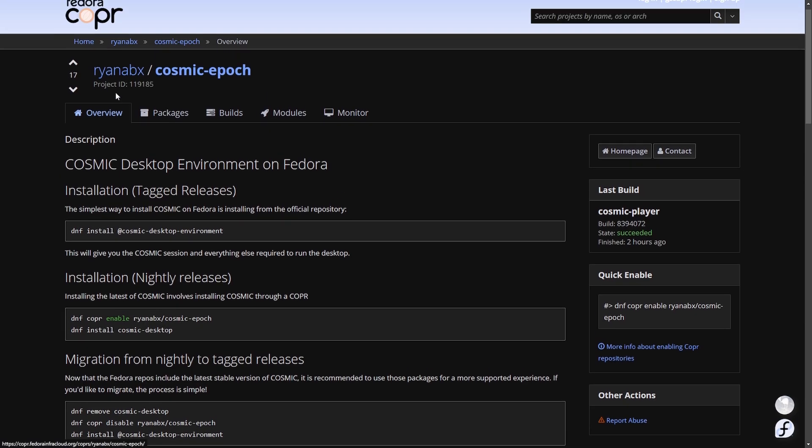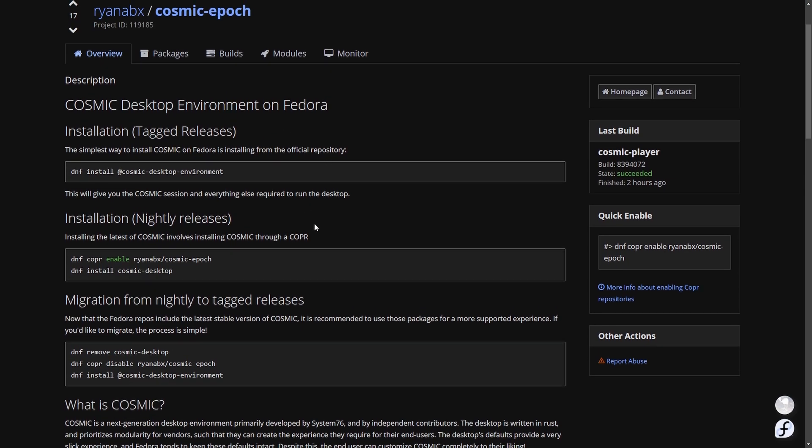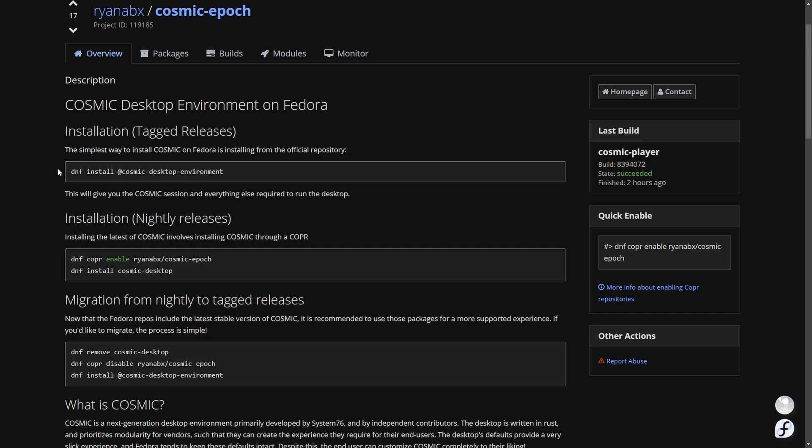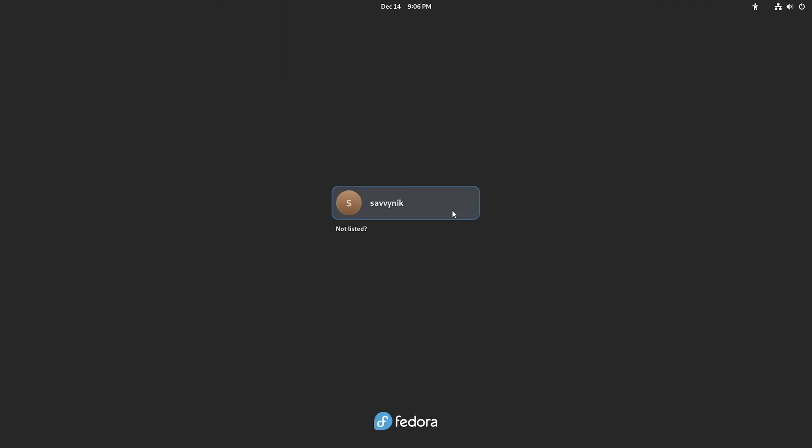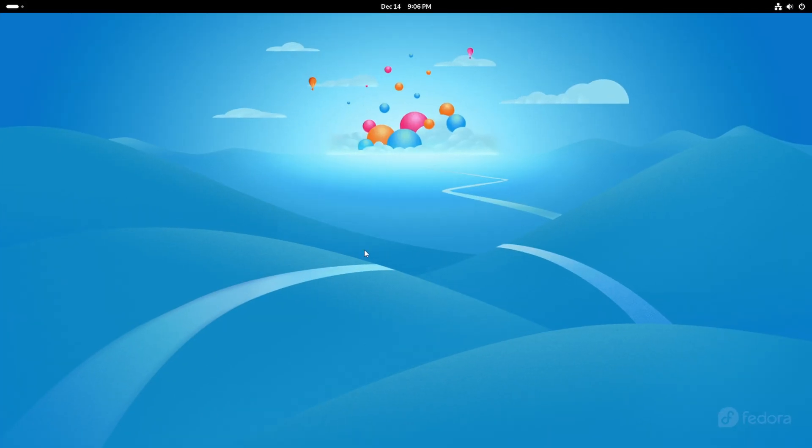There are instructions on how to do this under the Fedora Coper website and I'm going to leave a link in the description below in case you want to run through these commands by copying and pasting them. But I'm going to be showing you how to do this here in just a moment because it's super easy. All right so here's a brand new installed version of Fedora 41 completely clean and here's me just starting it up right now.